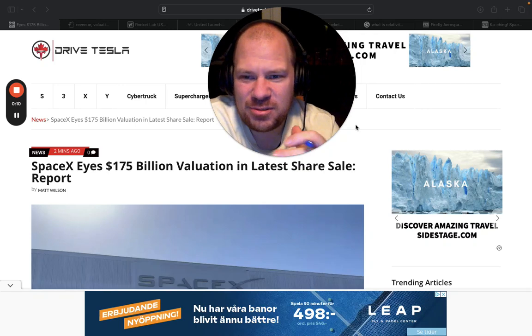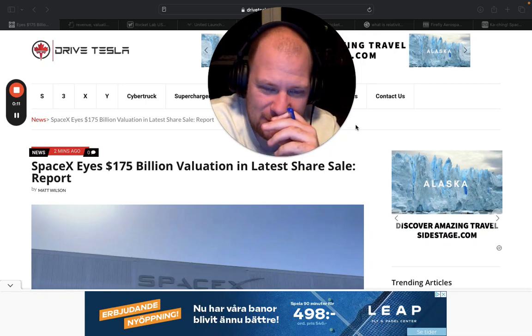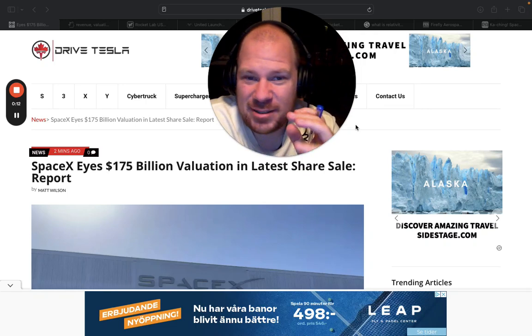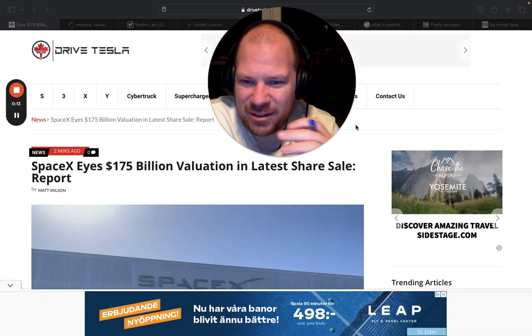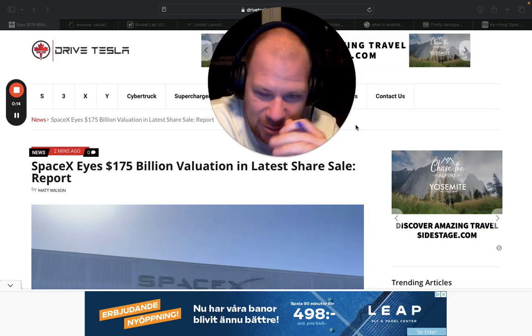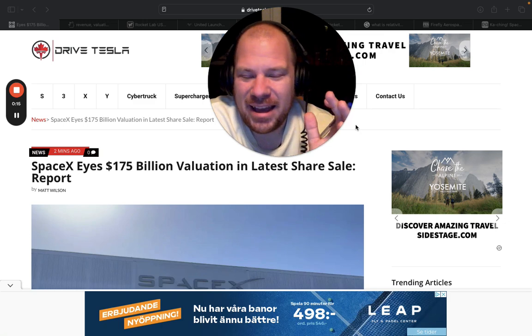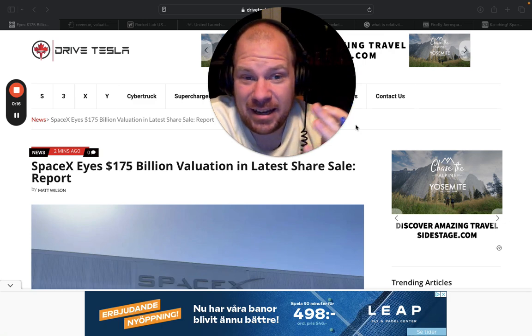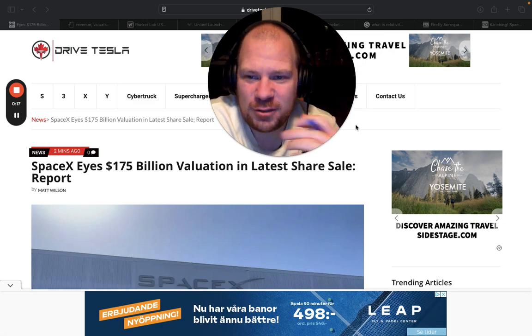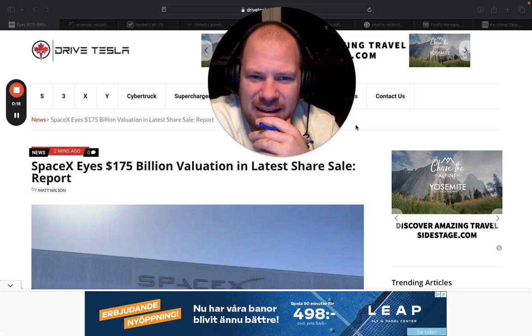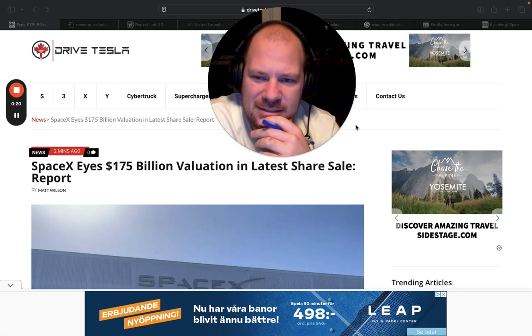I just got this news tweeted to me by a subscriber so thank you very much, you know who you are. And then I found and looked for it in the news and I thought that this is nuts.